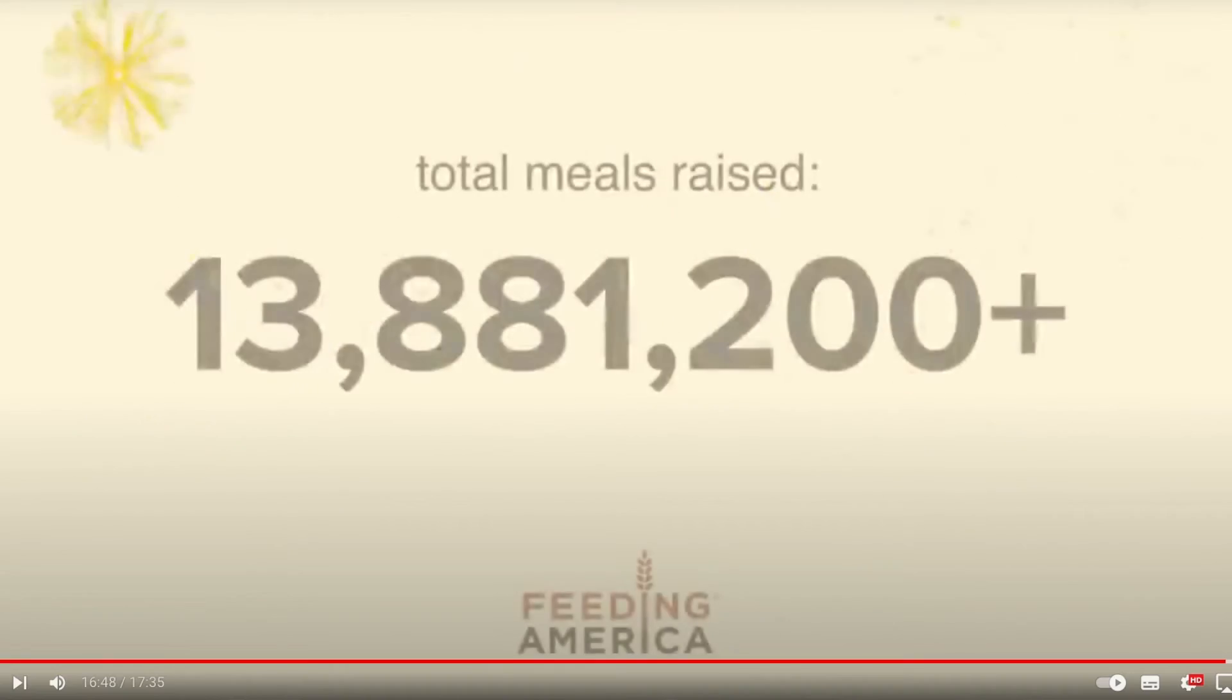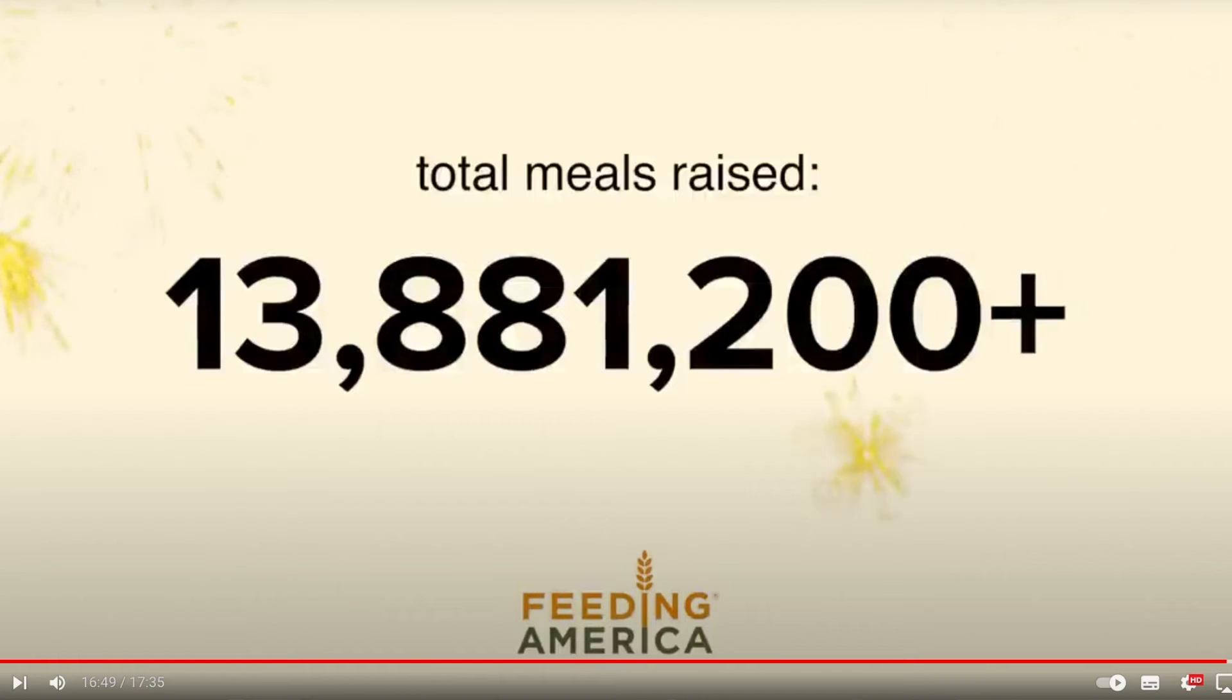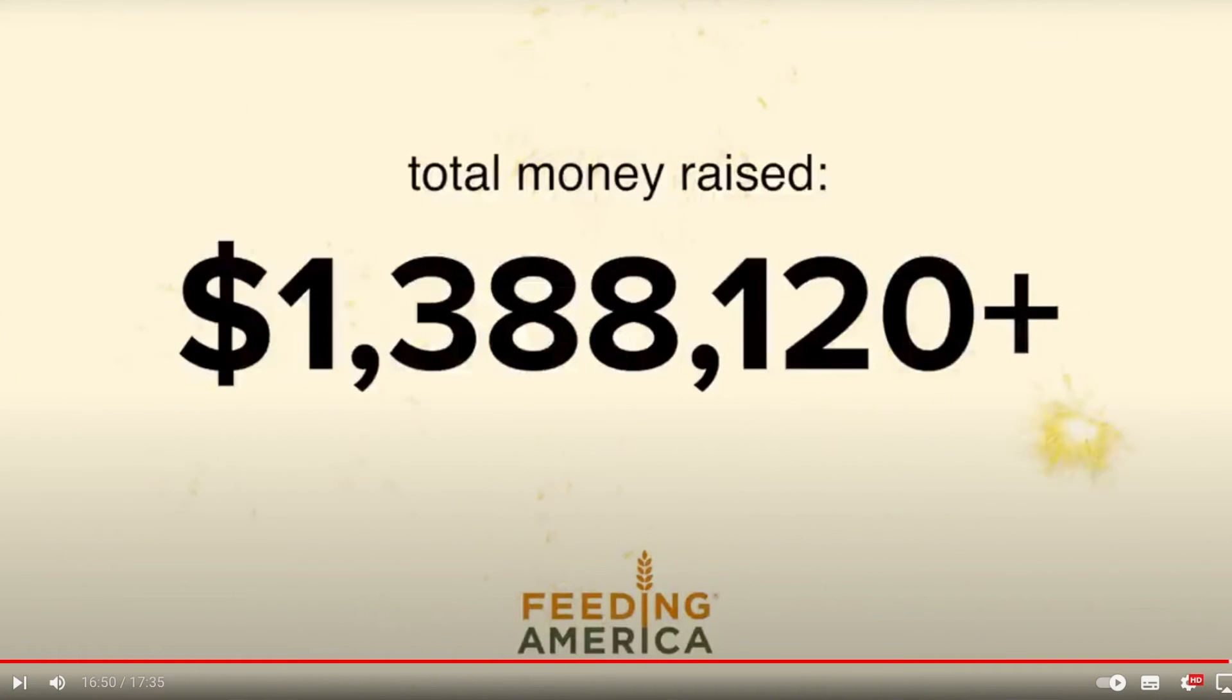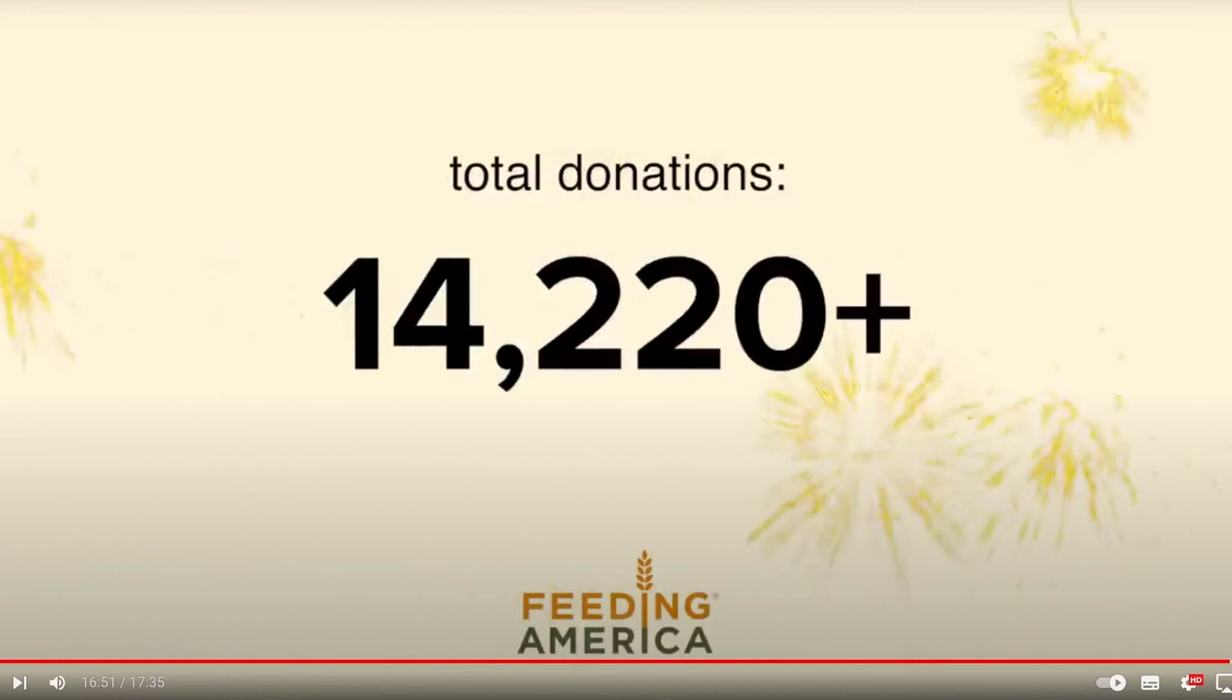And so finally, let's end on a really positive note, just like Ryan would like us to. He raised, as I mentioned, over 13 million meals, which equates to about $1.3, $1.4 million. And on average, from his 14,000 donors, it's about $95 per donor.